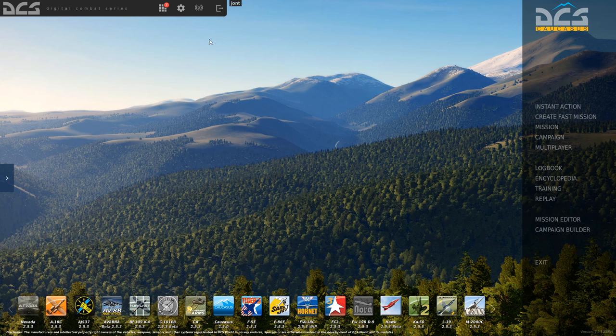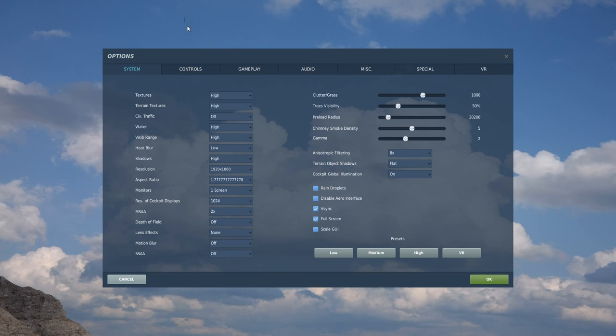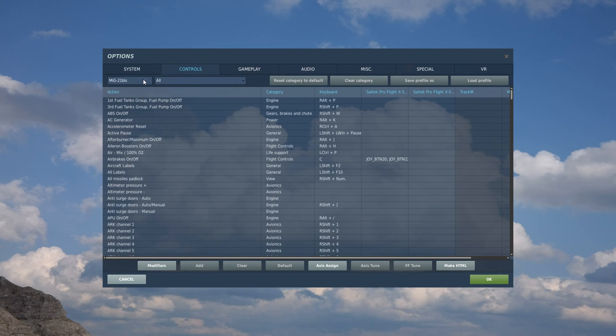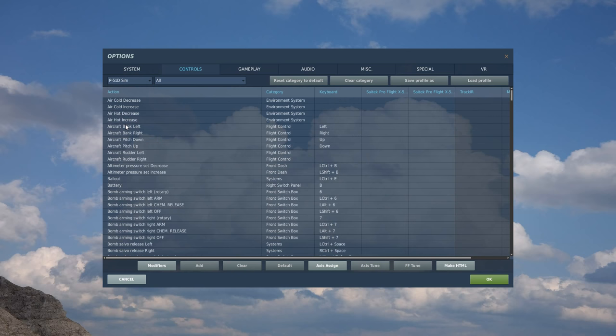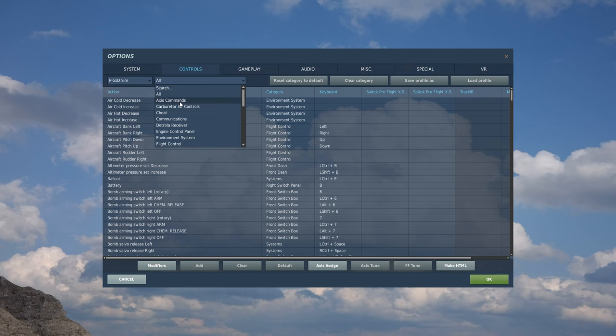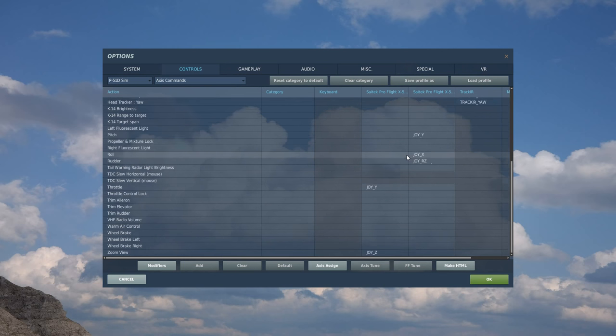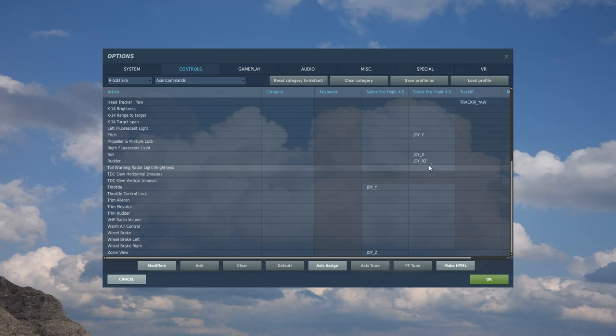Okay so let's crack on into options from the menu, controls, this menu here P-51 sim. The first thing we always start with is axis commands. I've already got my axis commands set up here because I've got this aircraft set up, so we're just going to essentially tape over the top of them.